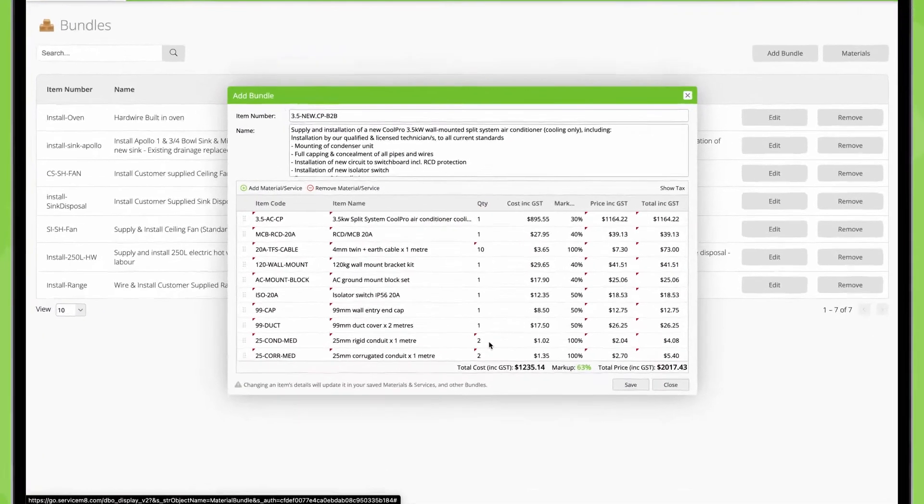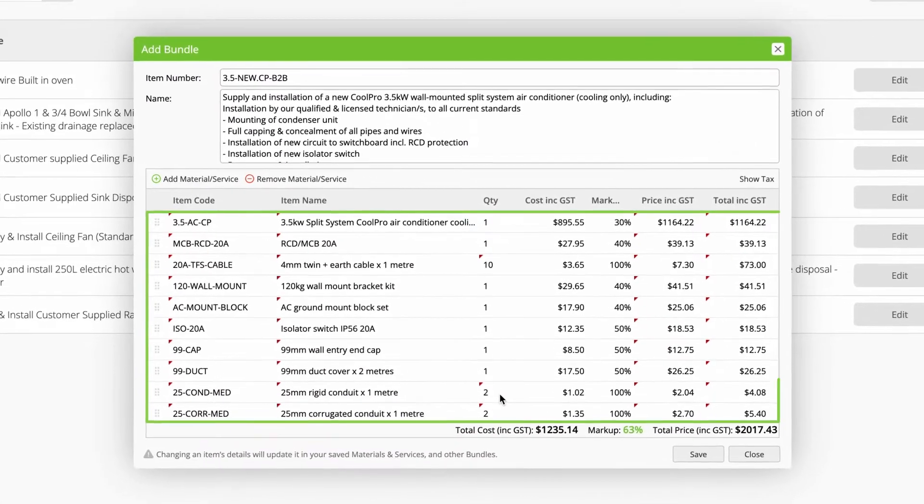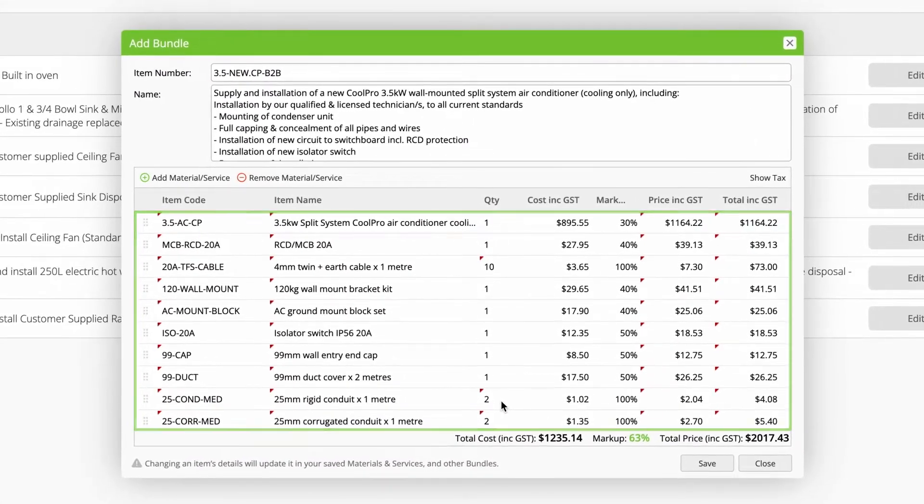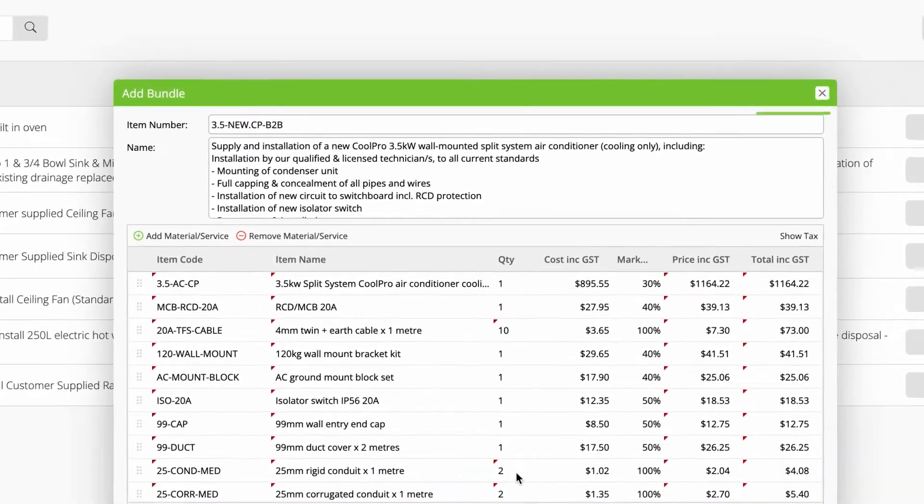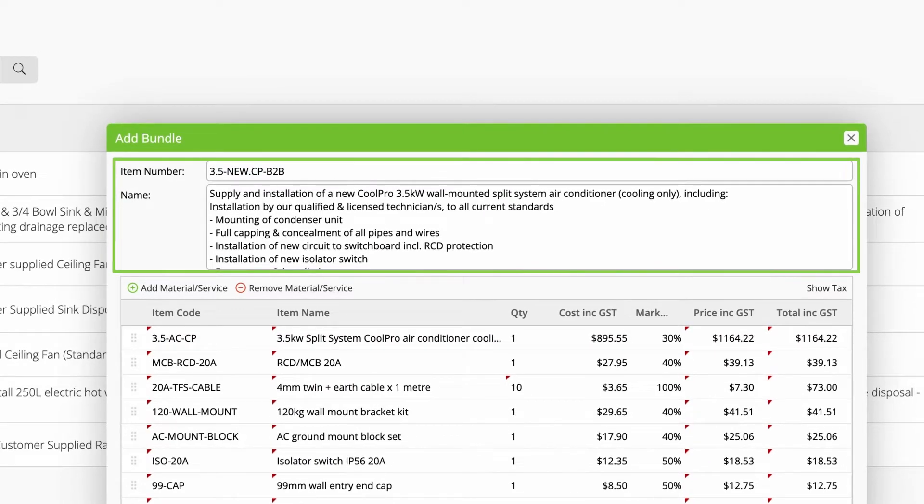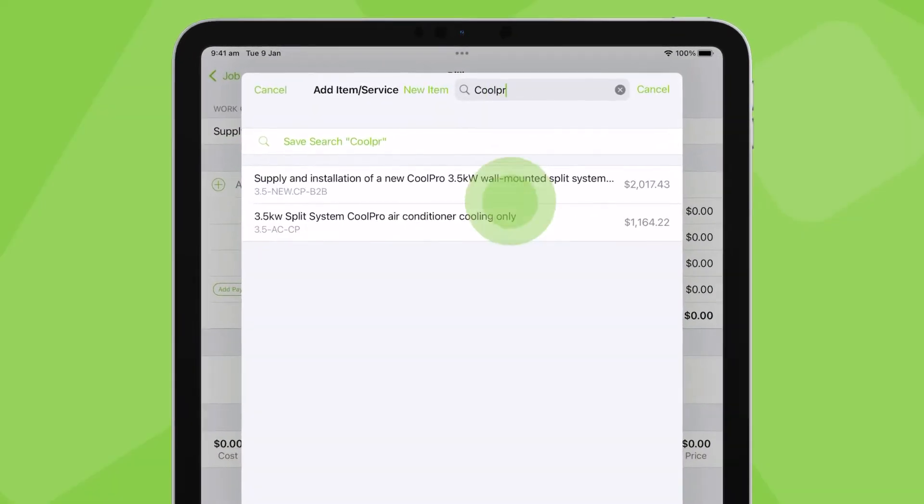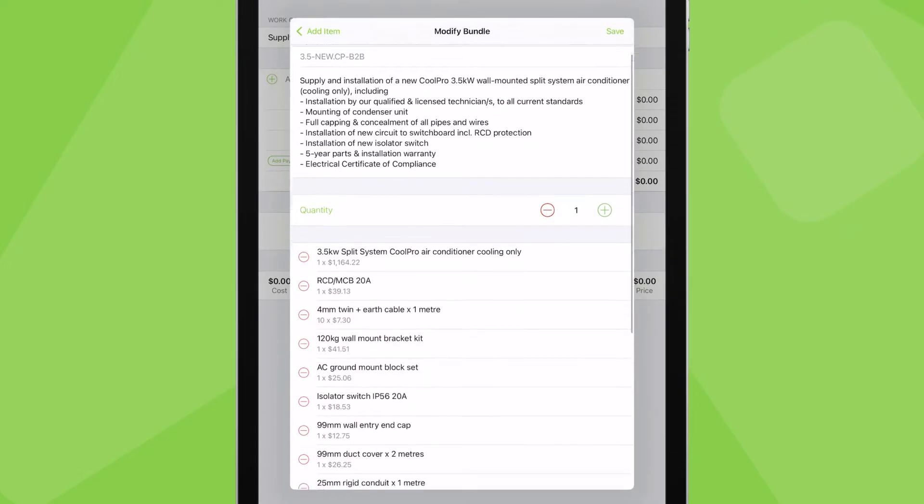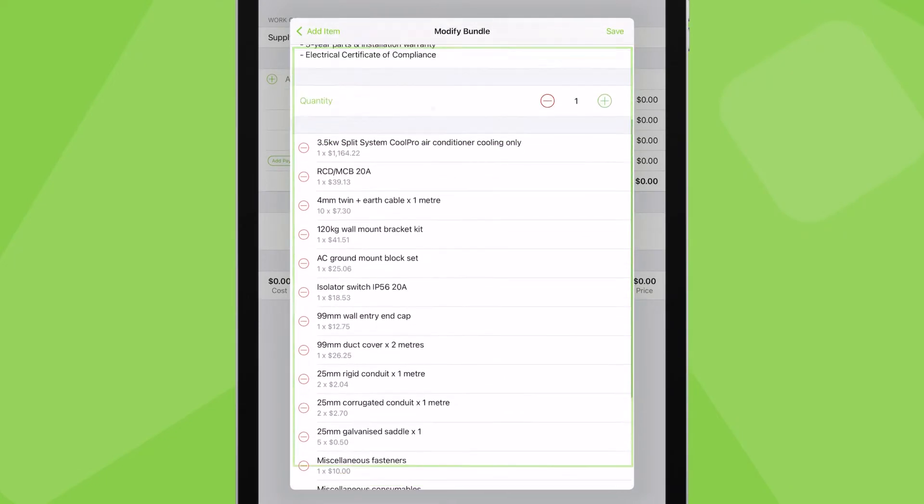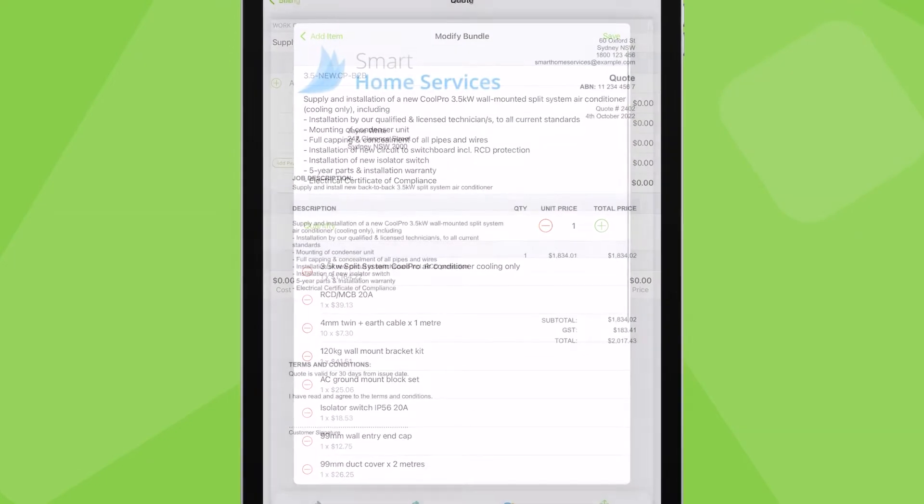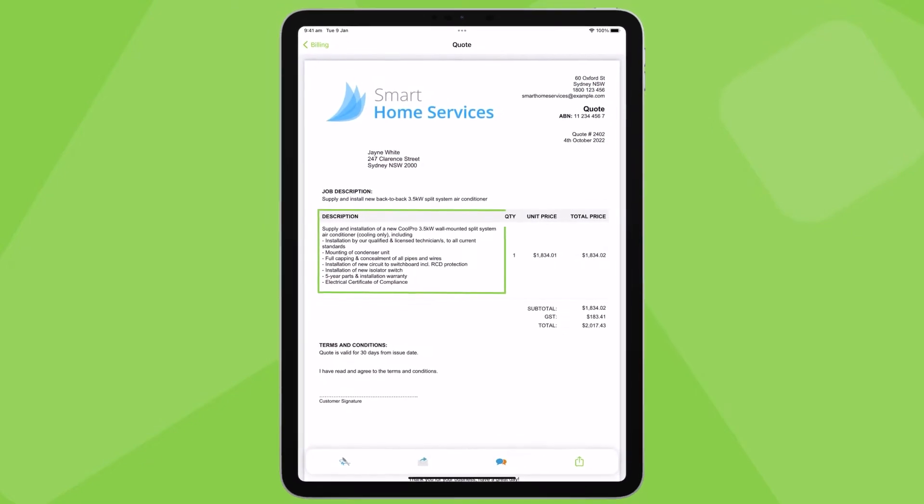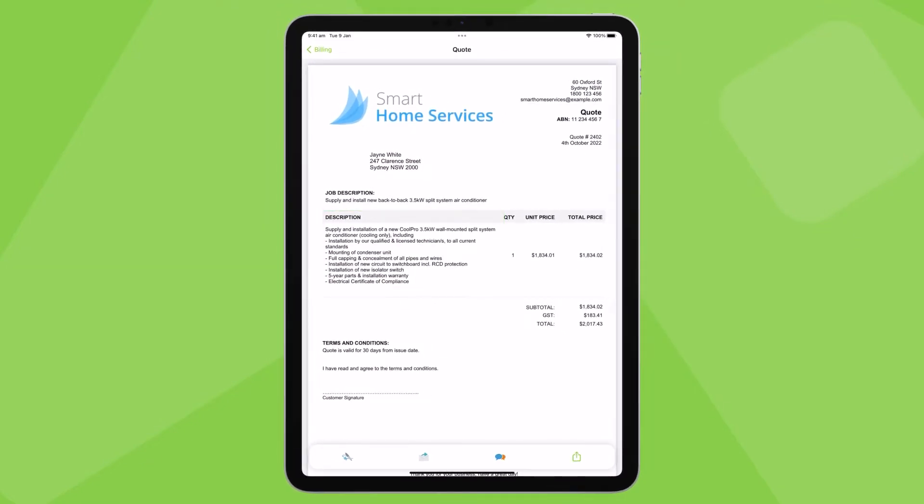With bundles, you can save several items of materials, services and labour together as a single preset bundle. You can then search and add a bundle in one hit, which includes all its underlying items, while rolling everything in that bundle into a single description on your quotes and invoices.